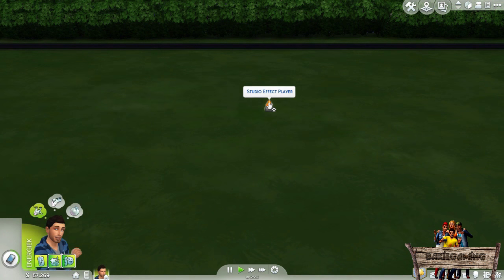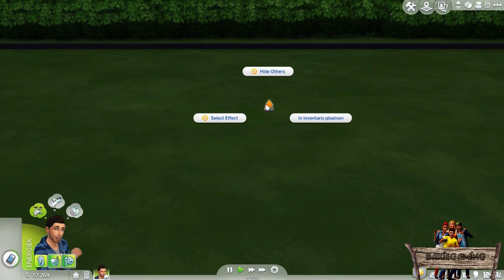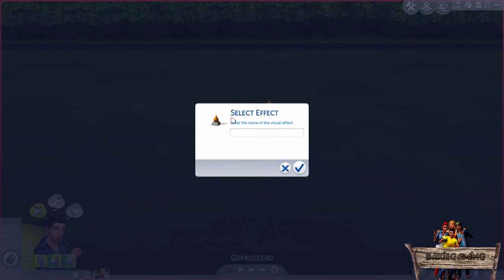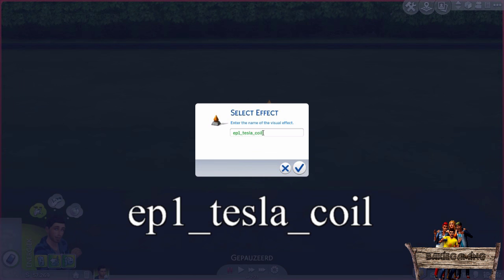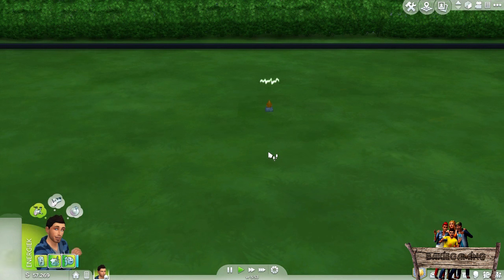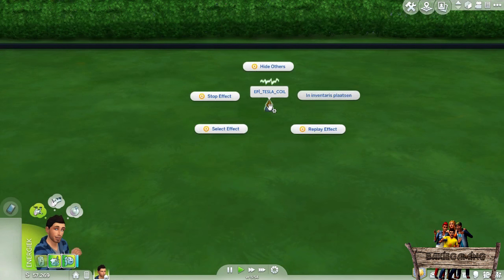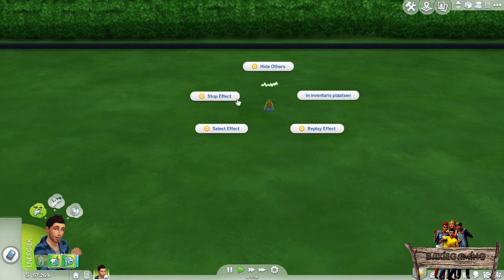Now click it and choose 'Select Effect'. You can then choose an effect from the effect list. For this example I will use the code EP1_Tesla_coil and press OK. To stop this effect, click on it once again and choose 'Stop Effect'.